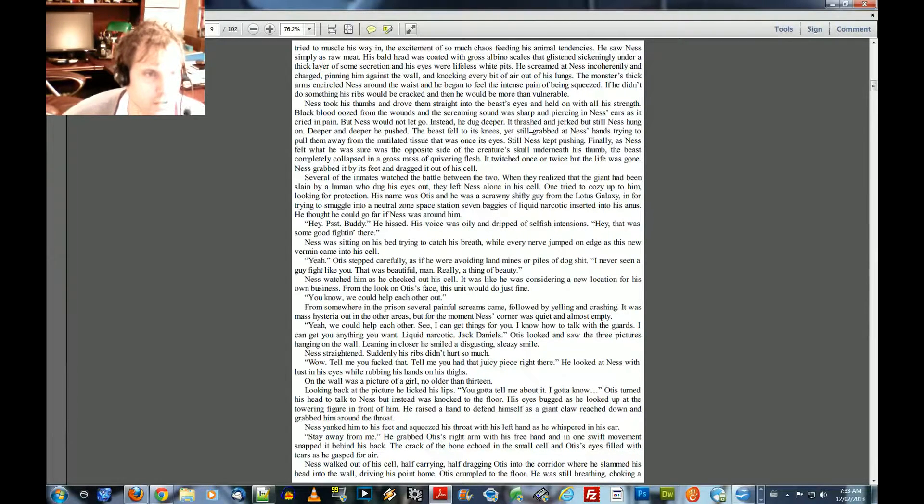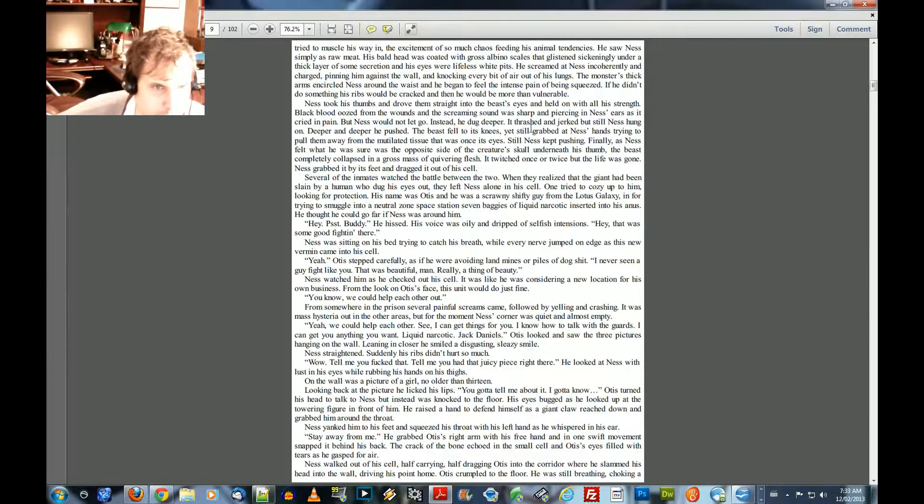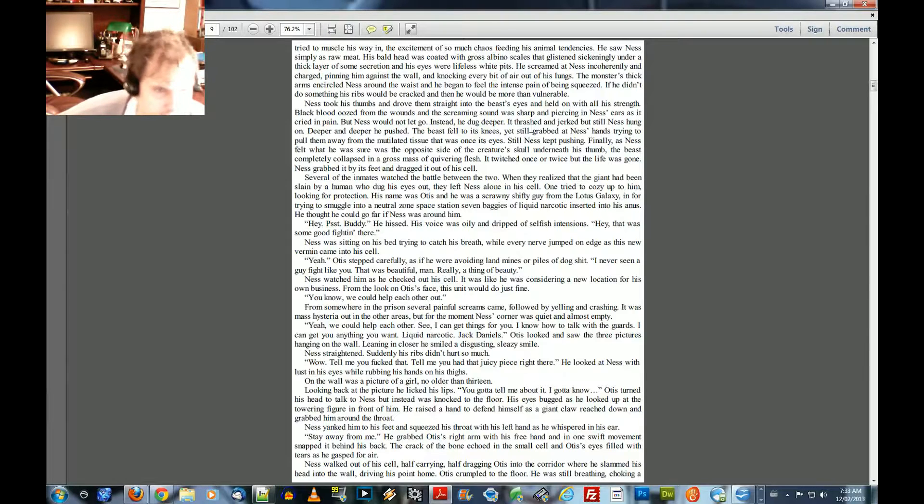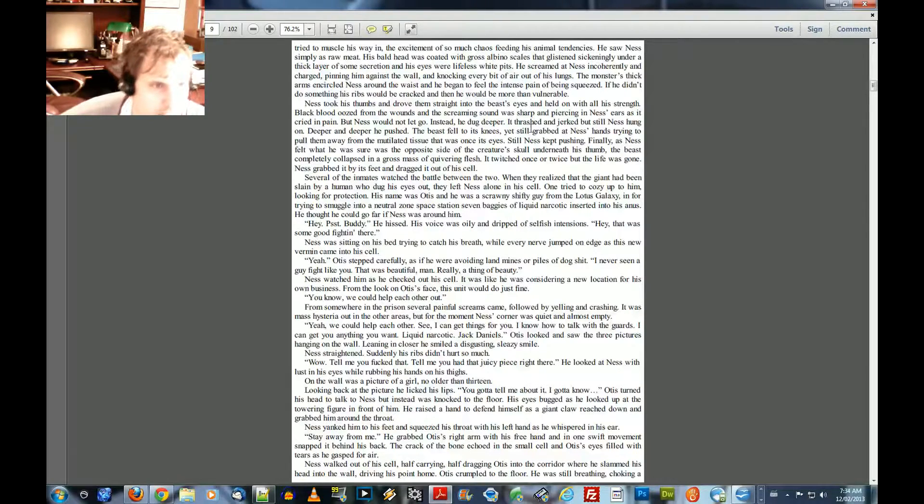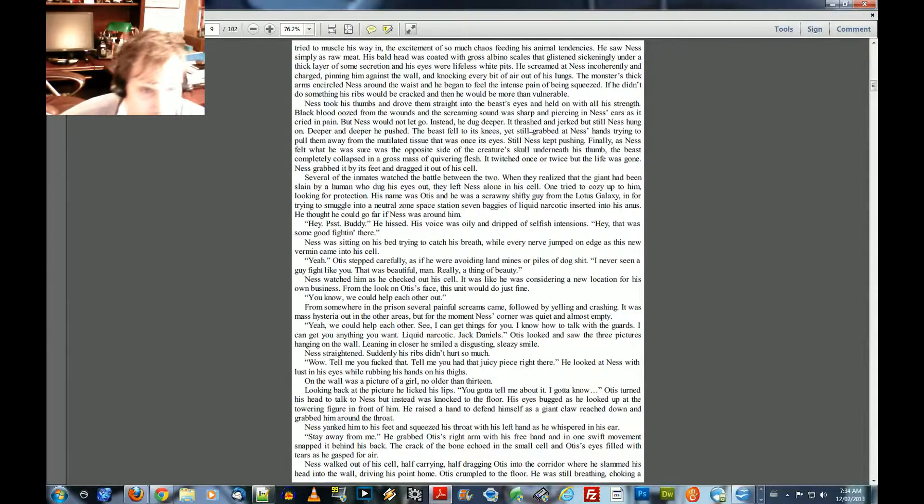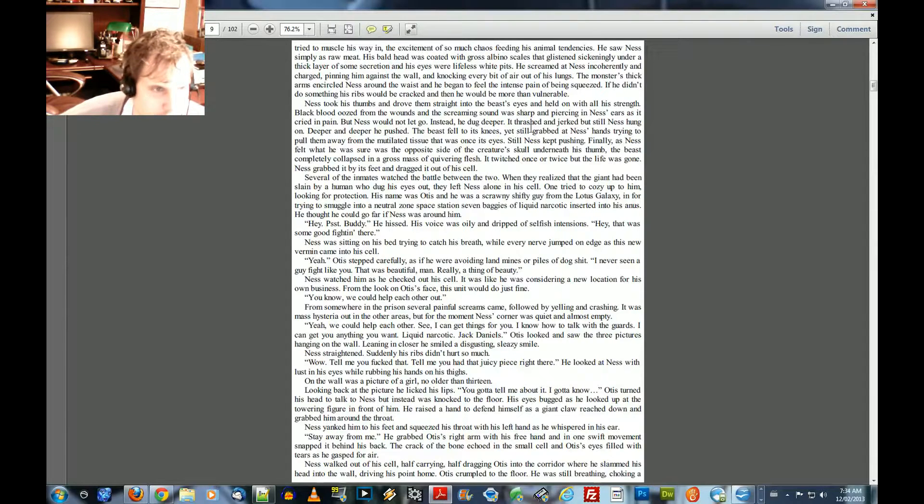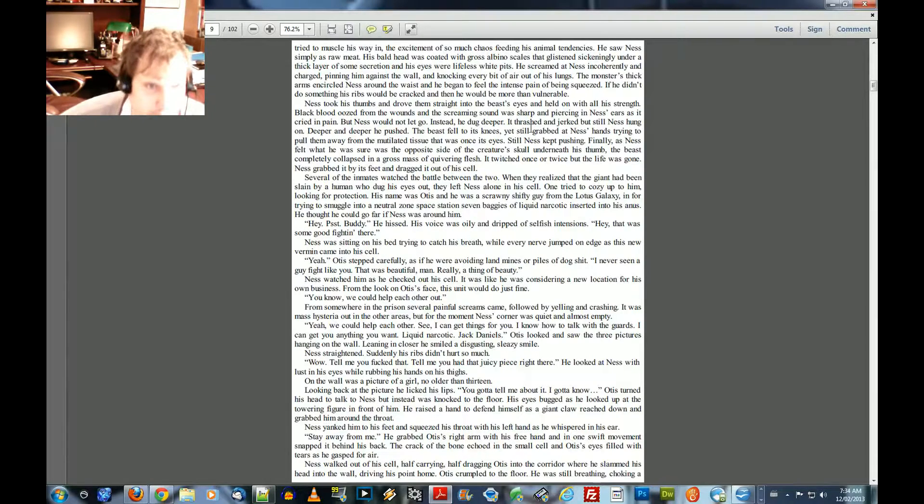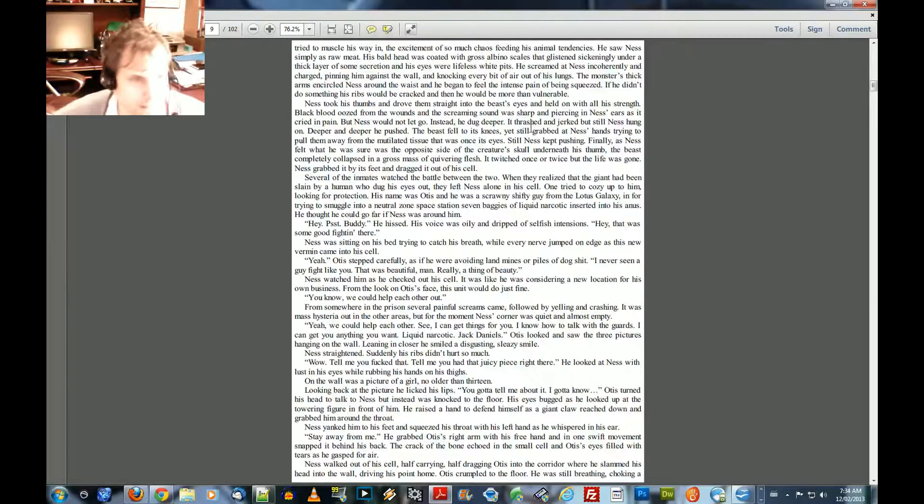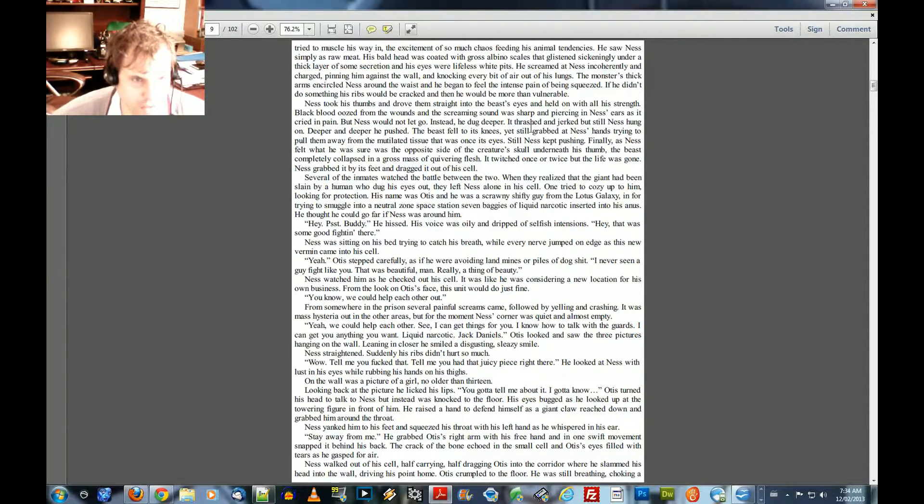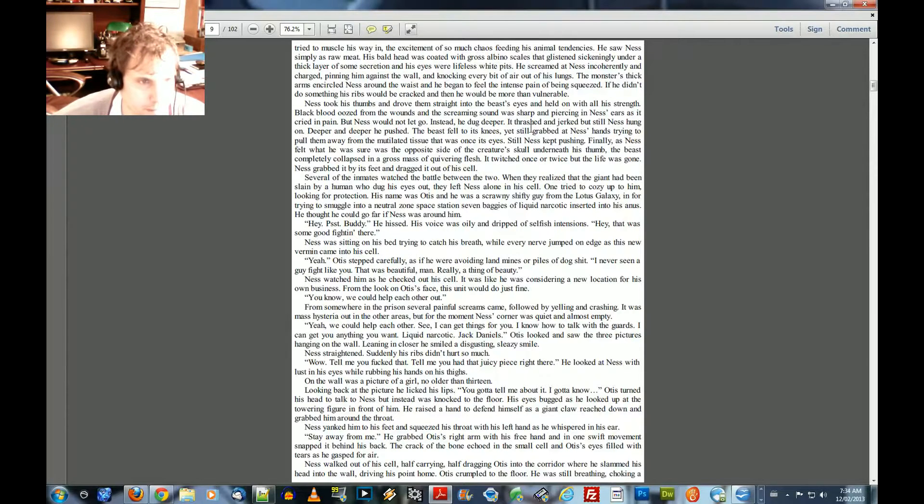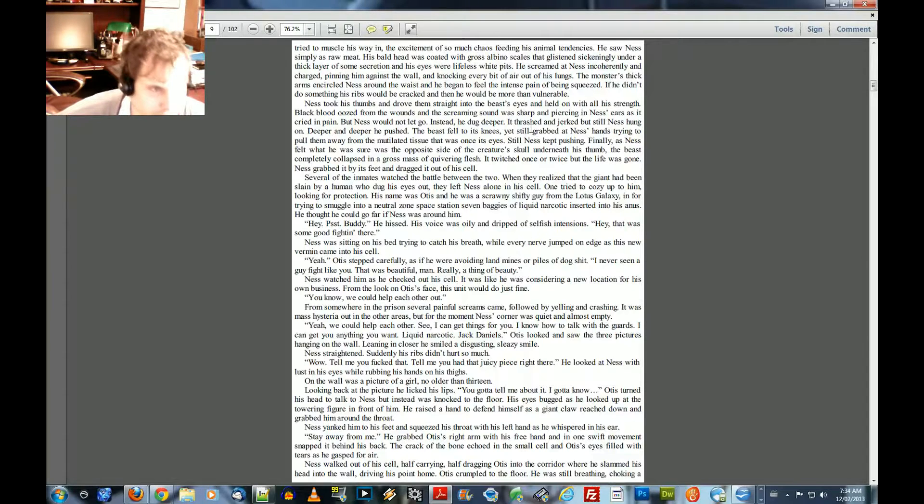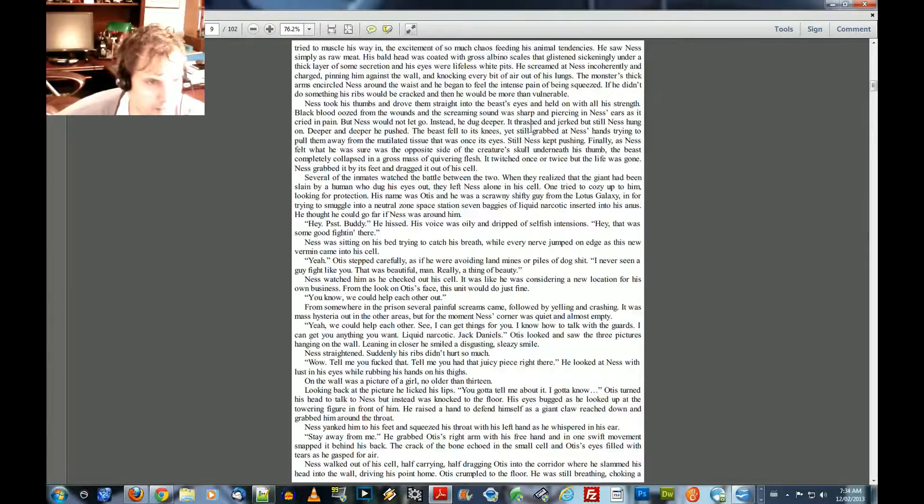Ness took his thumbs and drove them straight into the beast's eyes and held on with all his strength. Black blood oozed from the wounds, and the screaming sound was sharp and piercing in Ness's ears as it cried in pain. But Ness would not let go. Instead, he dug deeper. It thrashed and jerked, but still Ness hung on. Deeper and deeper he pushed. The beast fell to its knees, yet still grabbed on Ness's hands, trying to pull them away from the mutilated tissue that was once his eyes. Still, Ness kept pushing. Finally, as Ness felt that he was sure was the opposite side of the creature's skull underneath his thumb, the beast completely collapsed in a gross mass of quivering flesh. It twitched once or twice, but the life was gone. Ness grabbed it by his feet and dragged it out of his cell.